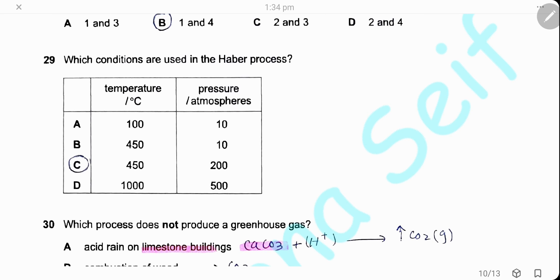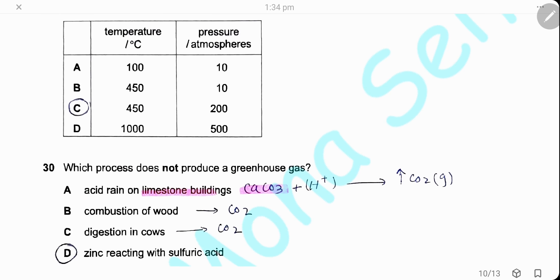Question 29. Which conditions are used in the Haber process? The conditions are 450°C and 200 atmospheres pressure.